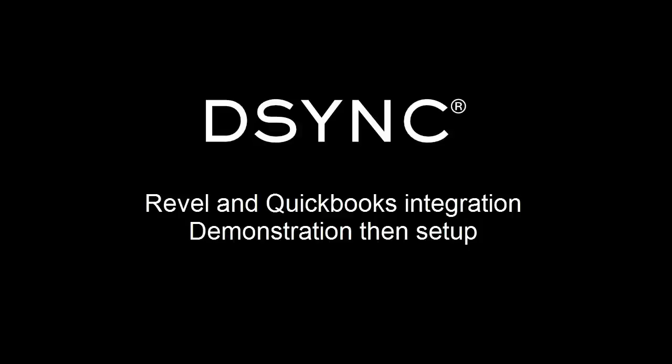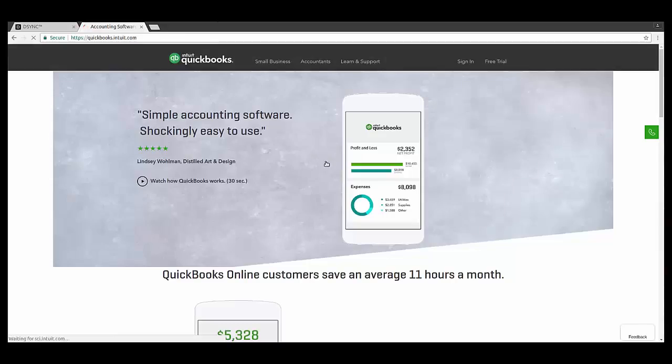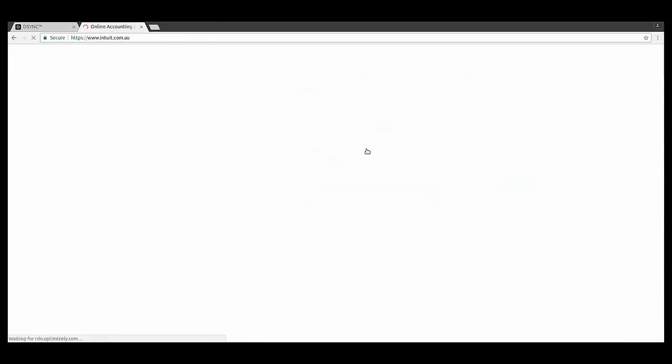Hello and welcome to another D-Sync product demonstration. Today we will be showcasing the Revel and QuickBooks data connector. In this example, we will be creating a new customer in QuickBooks and synchronizing the new customer details with Revel.